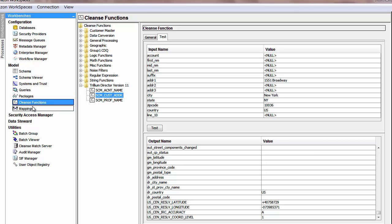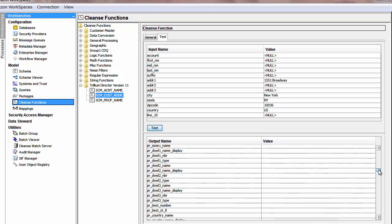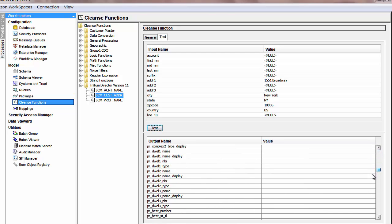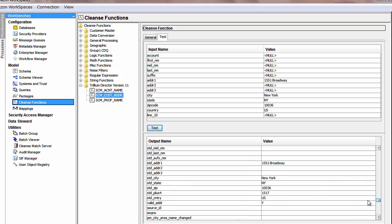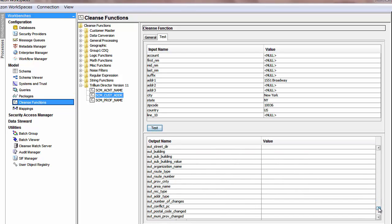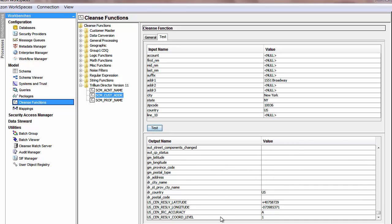As mentioned, Trillium comes as a cleanse function in Informatica MDM. In the cleanse function section, using Trillium Director version 11, you can input address line 1 as 1551 Broadway, city as New York, state as NY, zip code as 10036, and country as US. Once you run the test, you can see details populated for that address. Many fields are available — address line 1 is populated, zip code and other details appear, and even zip-plus-four digits are populated as 1517. It also populates the latitude and longitude, which you can use for your business needs.